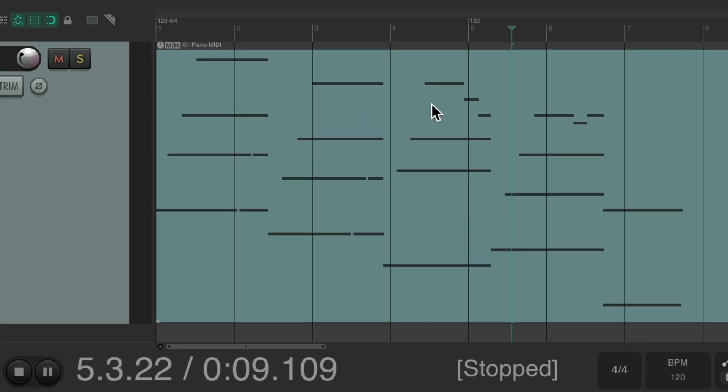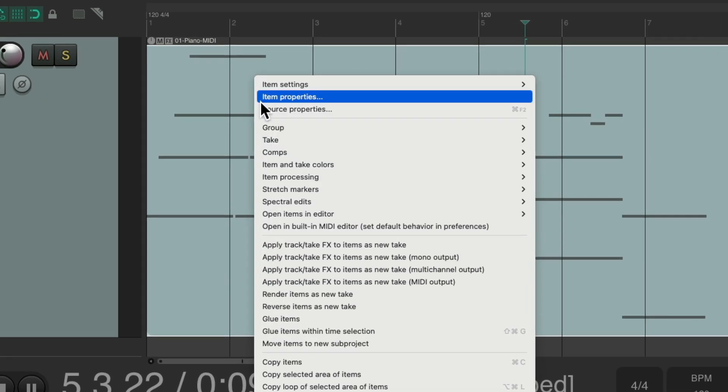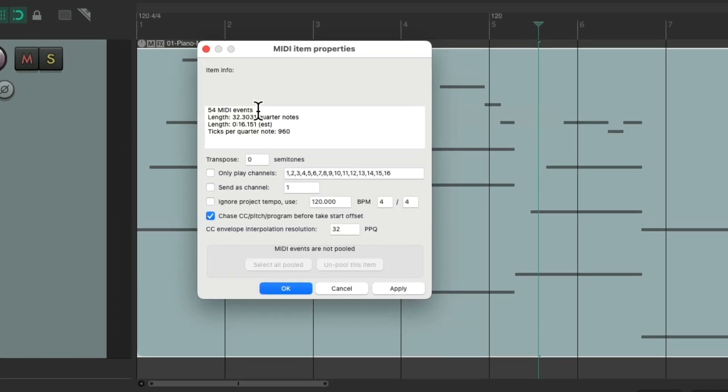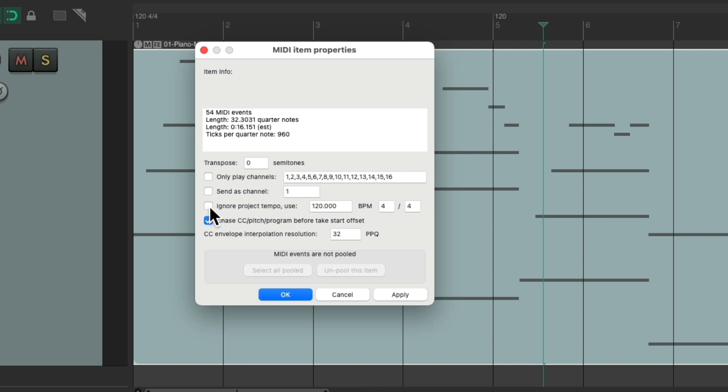And this will work if we're dealing with audio, but for MIDI we need to do an extra step. Let's right click the item, go to source properties, and choose to ignore the project tempo and just use 120 beats per minute, which is what we recorded this part at.